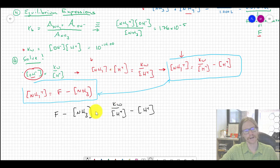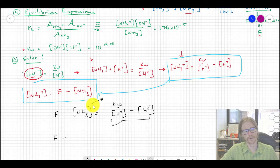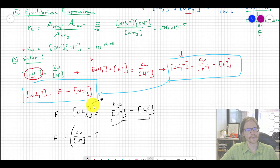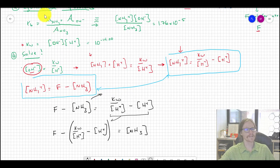Solving for [NH3]: we rearrange so that NH3 = F − (Kw/[H⁺] − [H⁺]). Essentially we're just swapping places — the formal concentration F (which is 0.01) minus that whole term equals [NH3].